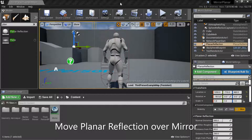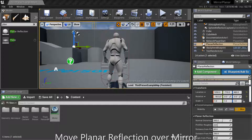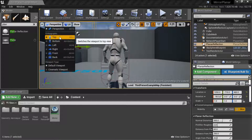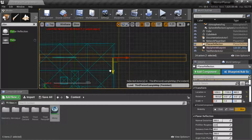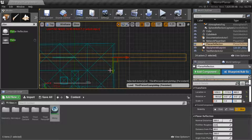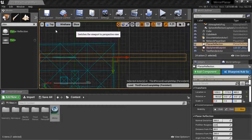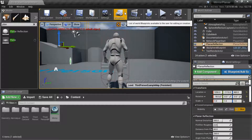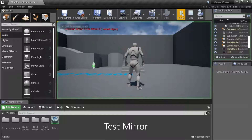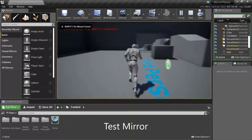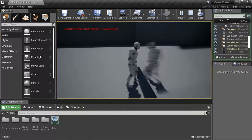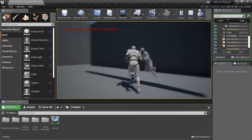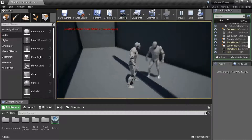You need to adjust the planar reflection so it covers the mirror. I'm going to go to the top view to position it. Press Play to test — you can see it looks blurry on the front and clear on the back.